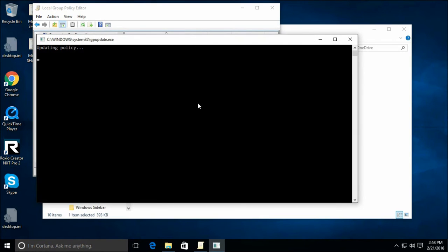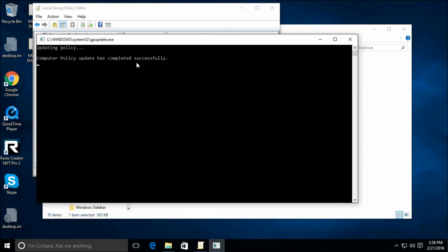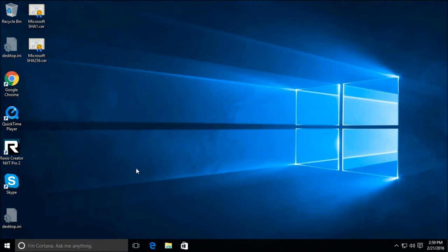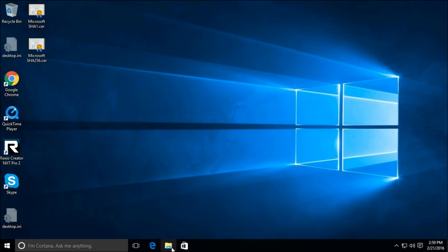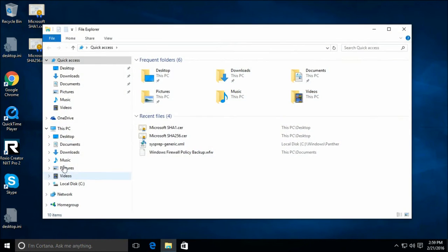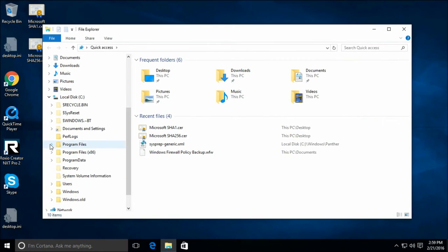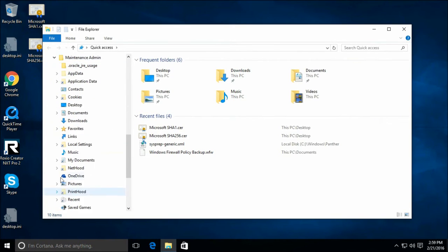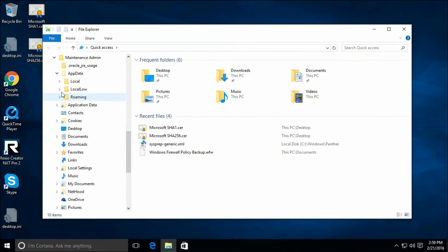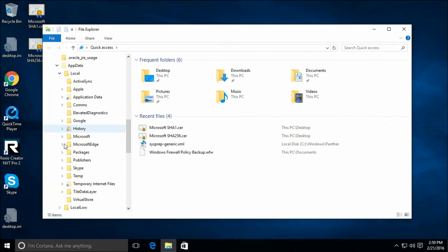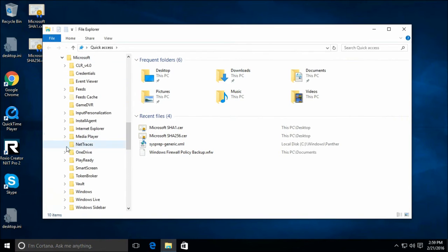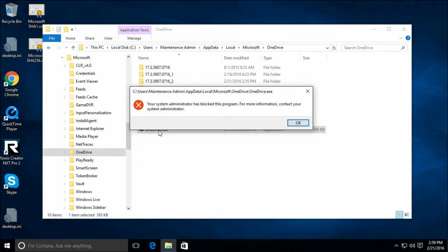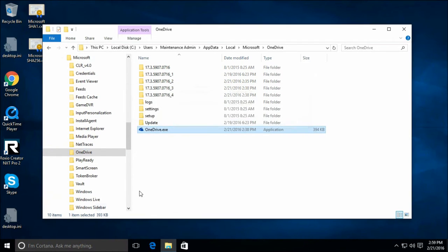There we go. It'll just check. Now let's see if we can run that. Let's go back there. See users, maintenance admin. Update local Microsoft OneDrive.